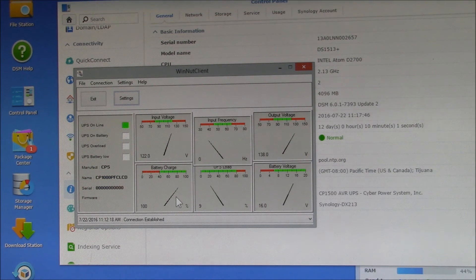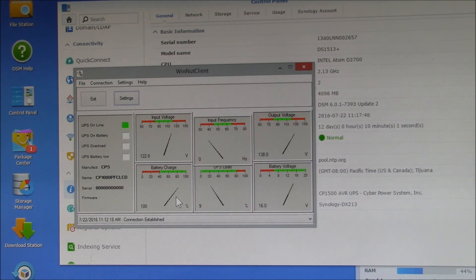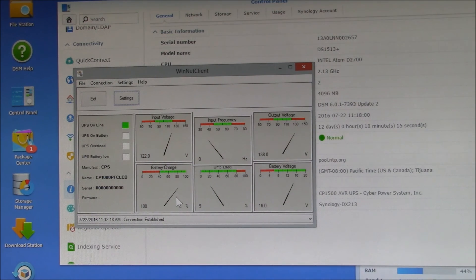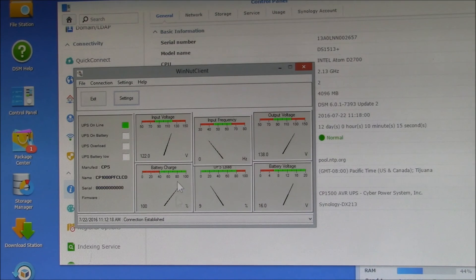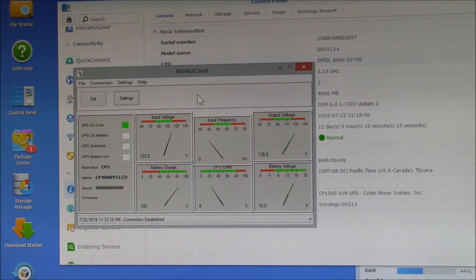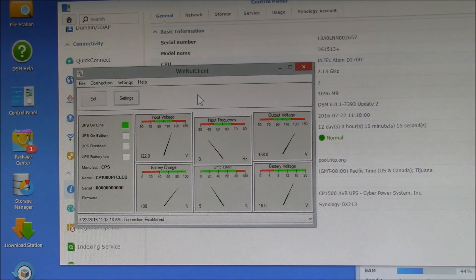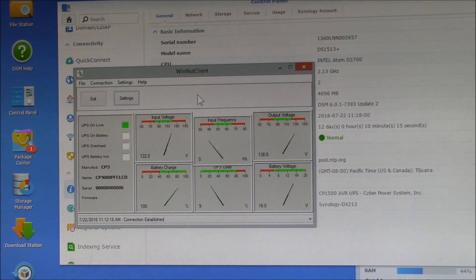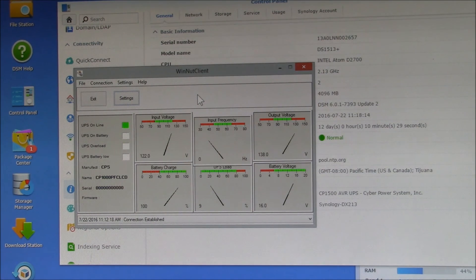So that's the CyberPower UPS. I have it up and running and I haven't had any power failures since I put it on. I might do some tests later. I need to get the PC plugged into the UPS as well as my network switch, and then I want to do some testing to see how all of this actually works.